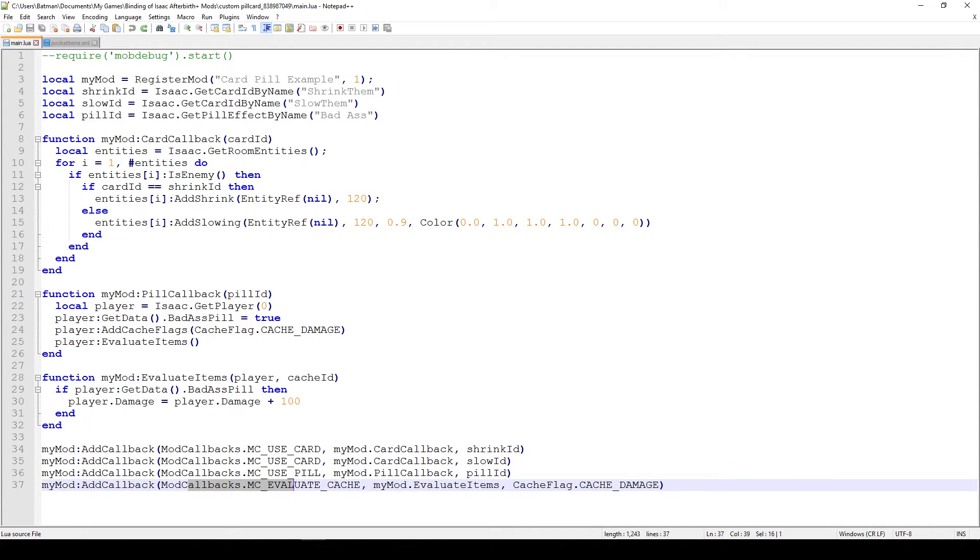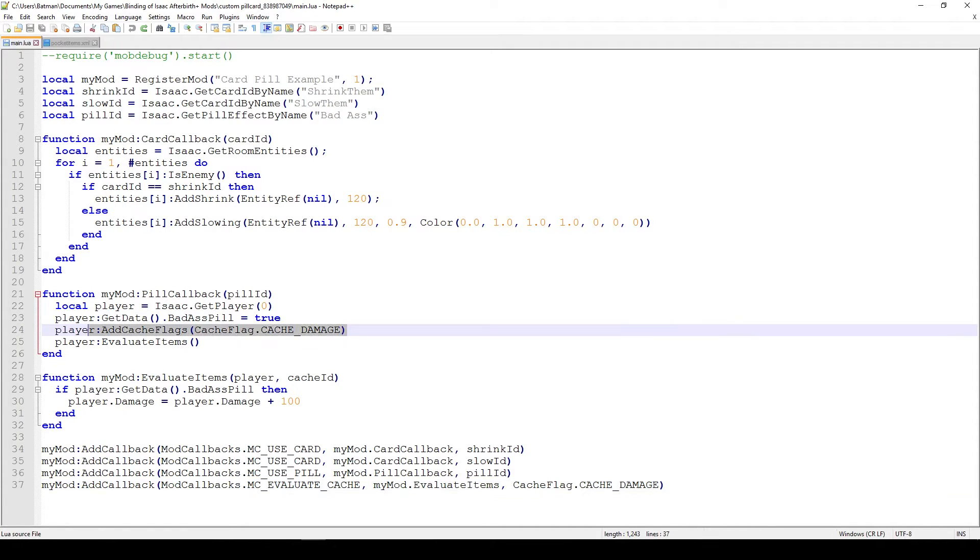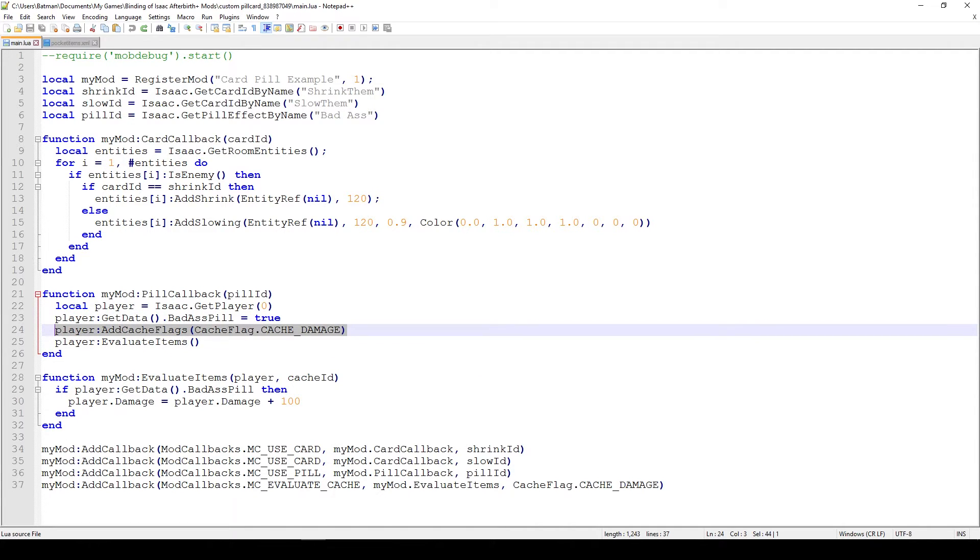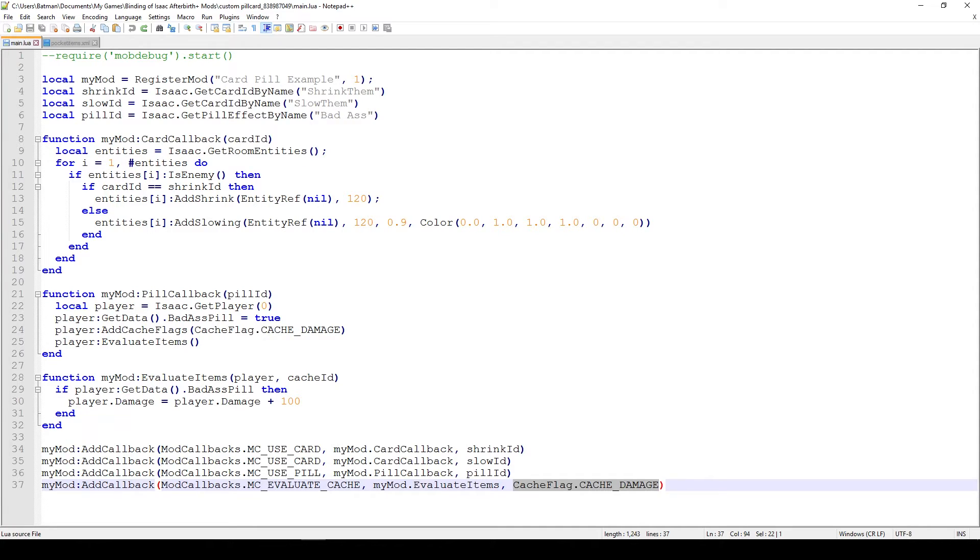And what this callback does is ties the MC evaluate cache callback. So whenever a cache update happens, which is whenever we pick up an item, or alternatively, we use this function called player at cache flags, cache flag damage. And essentially what we're saying, trigger this cache update, or call this function whenever a cache update happens, and we trigger the cache update ourselves by basically putting this flag inside. And then we're saying only call this function whenever a cache damage update happens, so whenever we're trying to change damage. So in this case, of course, because we're only changing damage, this is going to trigger whenever we use our pill.